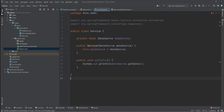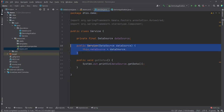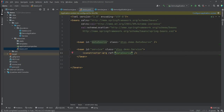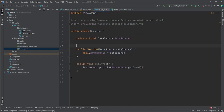As we saw earlier, we pass in the DataSource in the constructor to inject that Spring bean into our Service class. In XML, we do this using the constructor-arg tag. We simply pass in a reference to the DataSource bean, and with this simple tag we've simulated the @Autowired we had before.